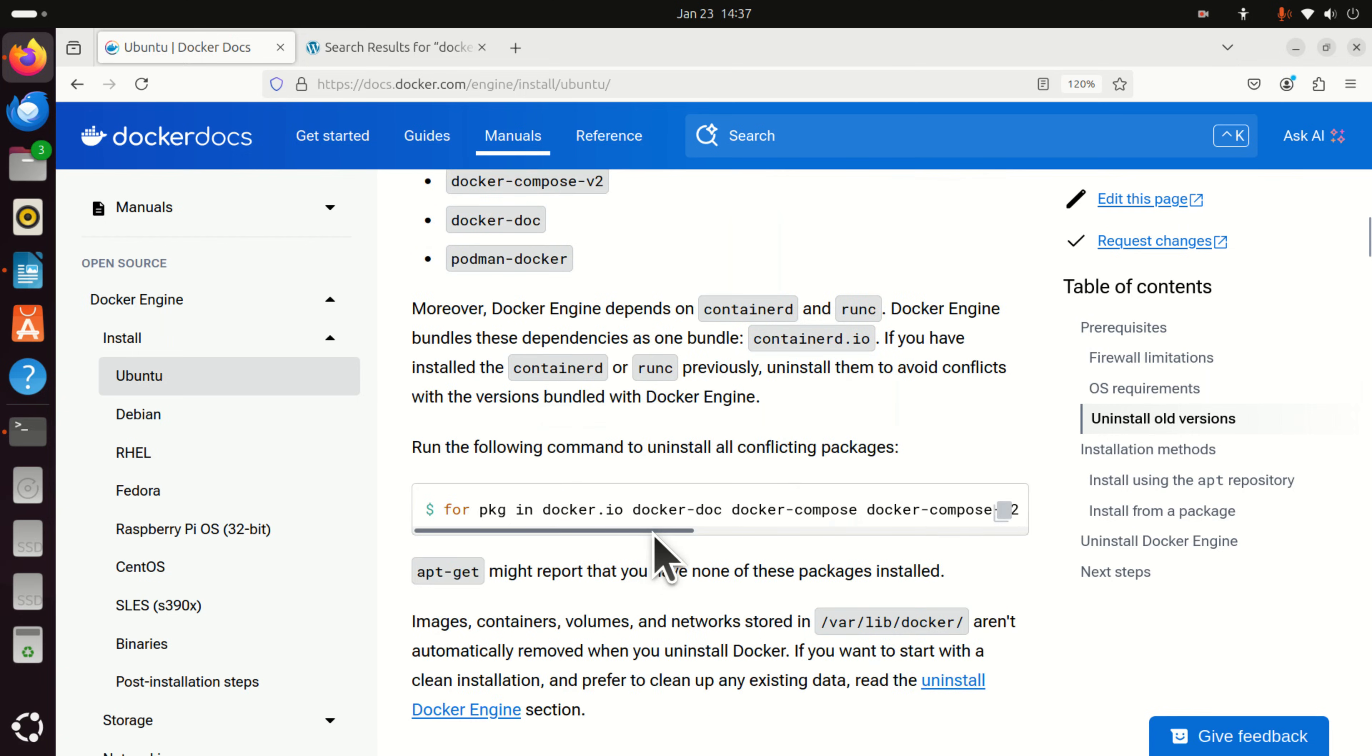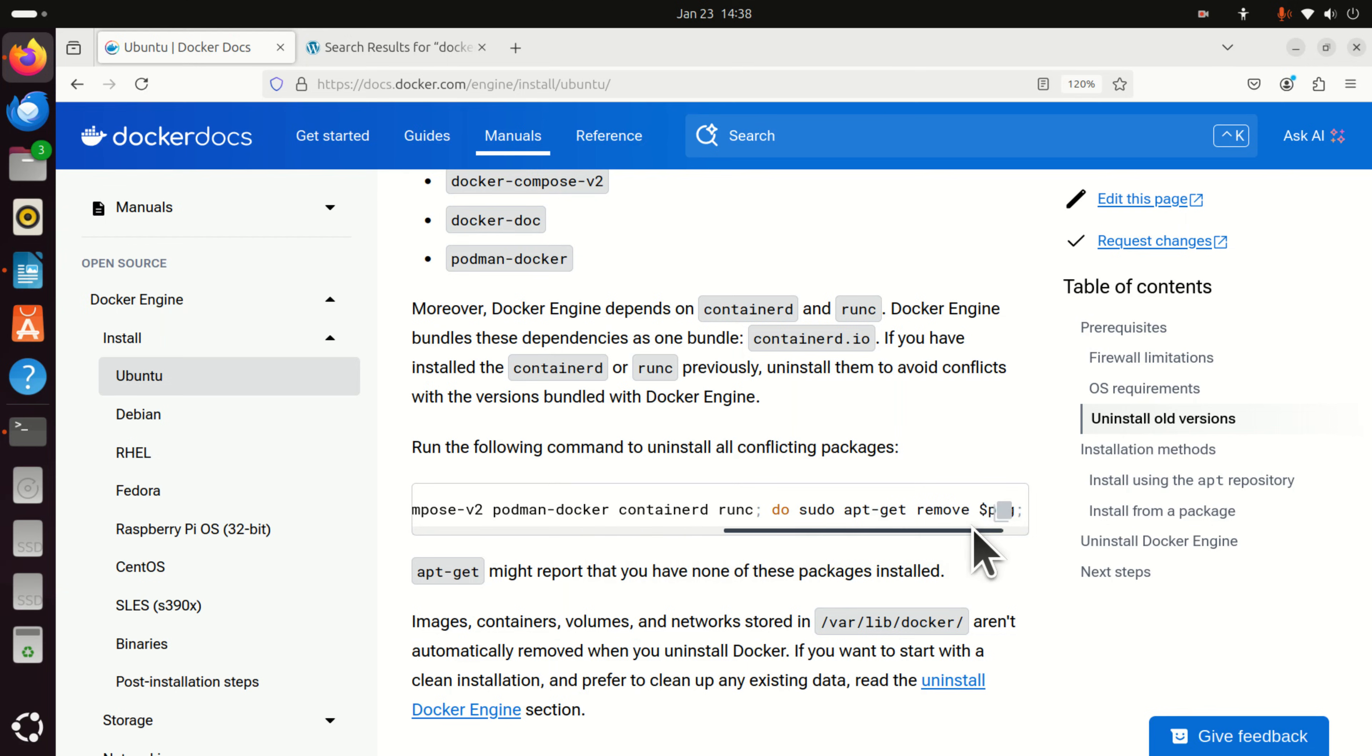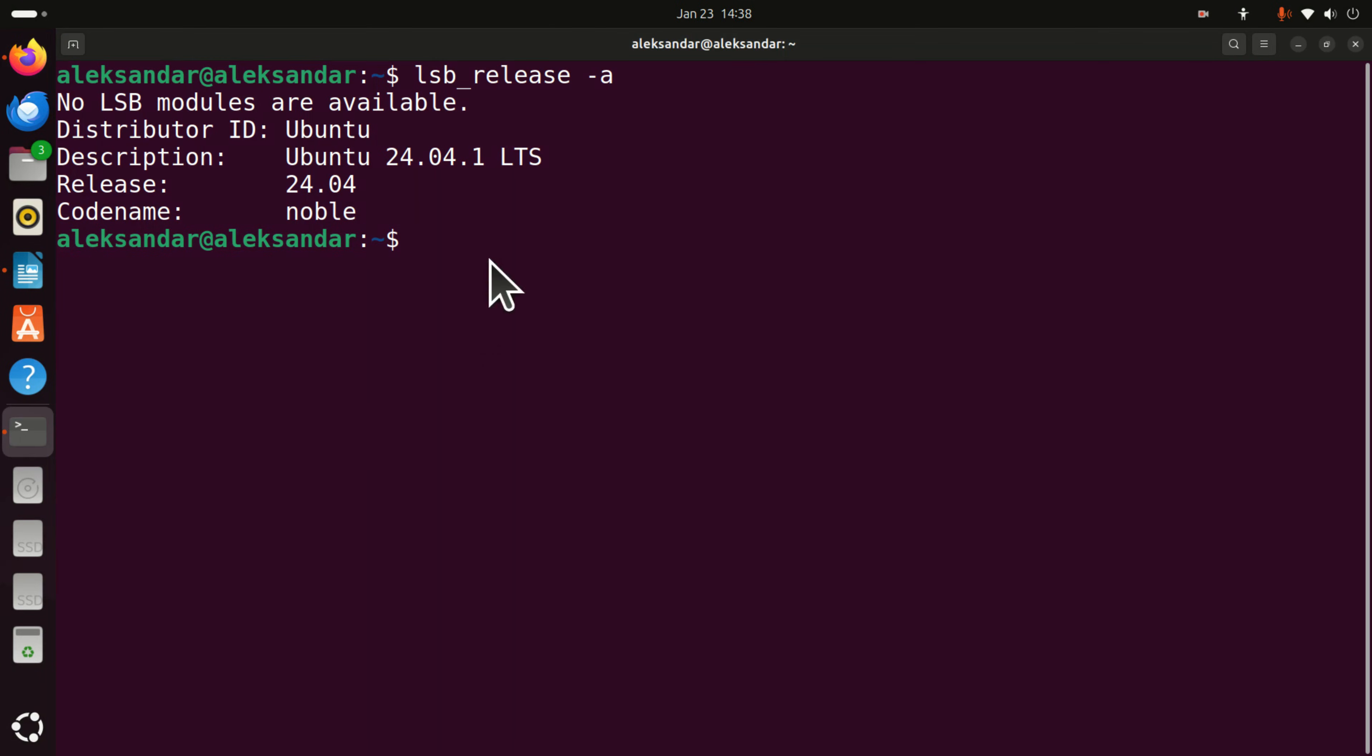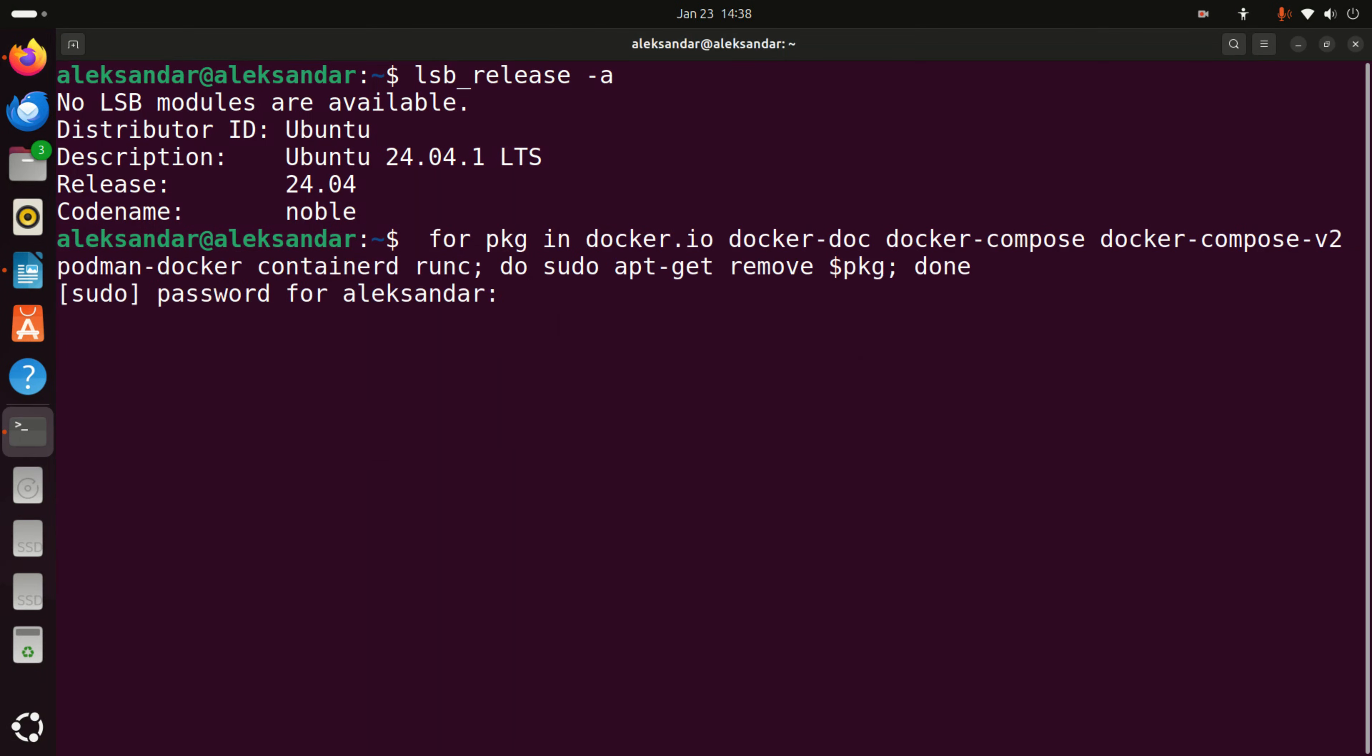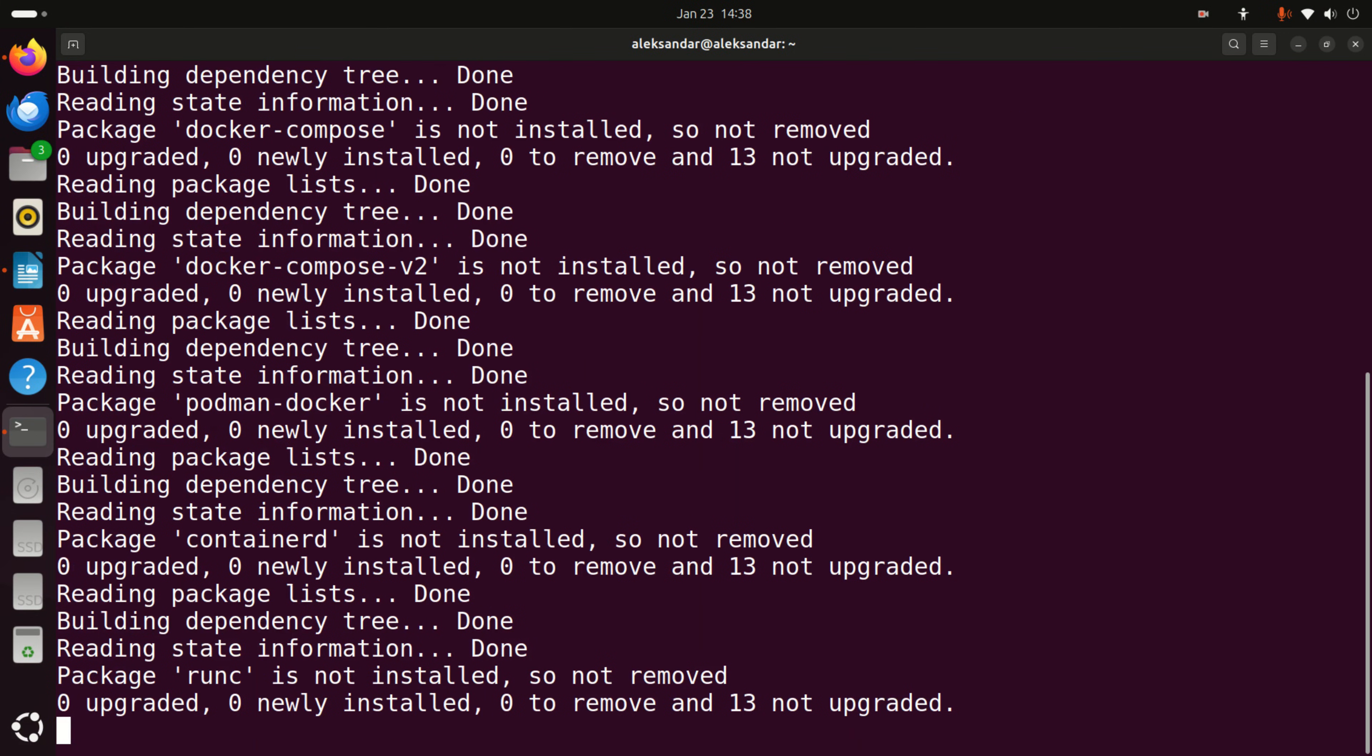So what they suggest here is to run this small script which is actually compressed in a single line and this line will actually try to uninstall all these packages. You can see it's a for loop sudo apt-get remove package and then here you define what you want to remove. So, let's copy this and let's paste it and most likely nothing will happen in my case since I don't have Docker installed on my system as you can see. Good.